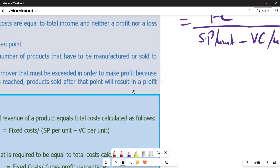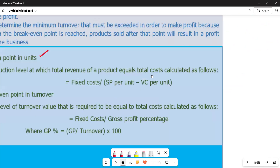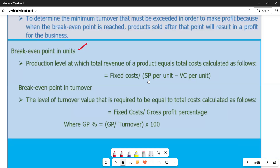Now we move to break-even point in turnover, which is the value. Break-even point in turnover is the level of turnover value required to be equal to total cost. It is calculated as follows: fixed costs divided by gross profit percentage. The gross profit percentage equals gross profit over turnover times 100. So the formula is: Break-even point in turnover = Fixed Costs / Gross Profit Percentage.